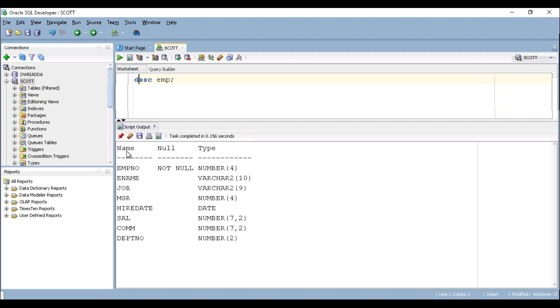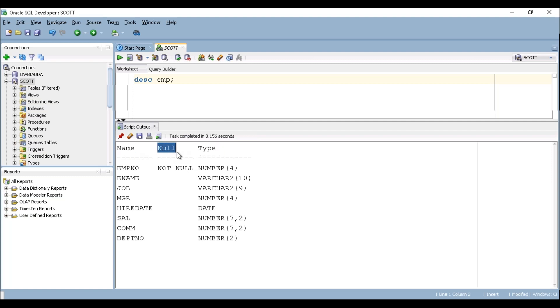See here it has displayed three columns: name, null, type. So you can ignore null at this point. We will see this in future sessions.